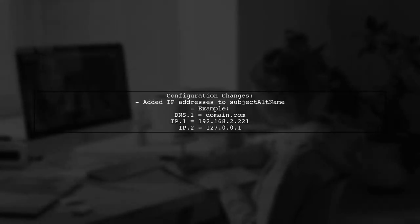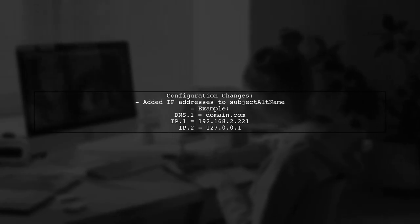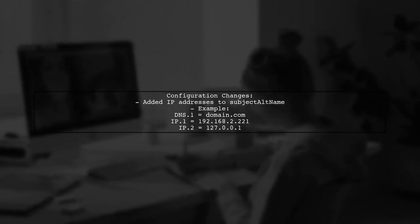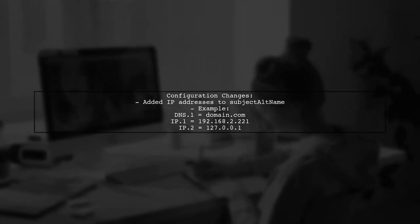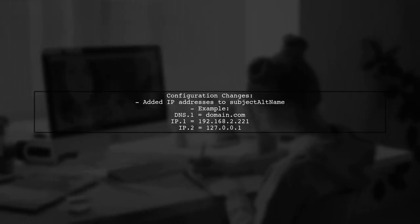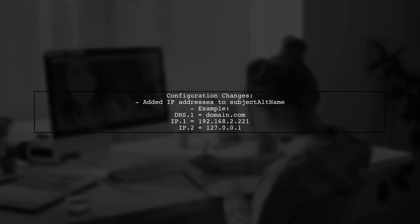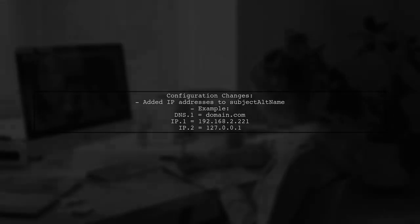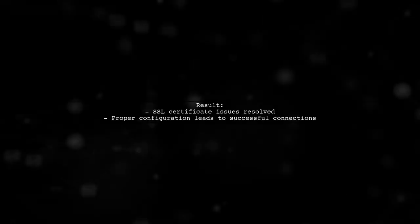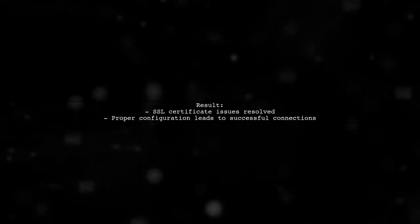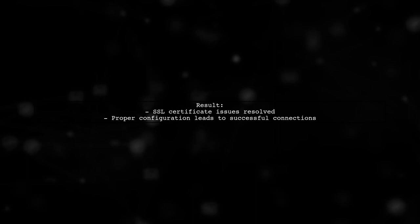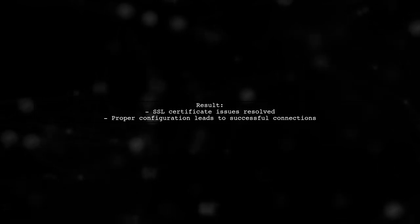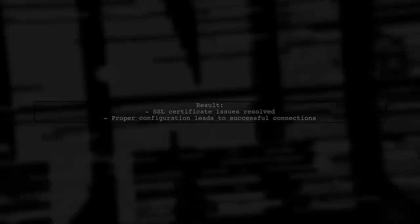They modified the configuration file to include both the domain and the IP addresses in the Subject Alternative Names. This adjustment helped resolve the SSL certificate issues they were facing. And that's it, guys. We've gone through and answered your question, I hope, and you found that resolution. If this helped, please hit subscribe. I'd really appreciate it. And until next time, have a good one.